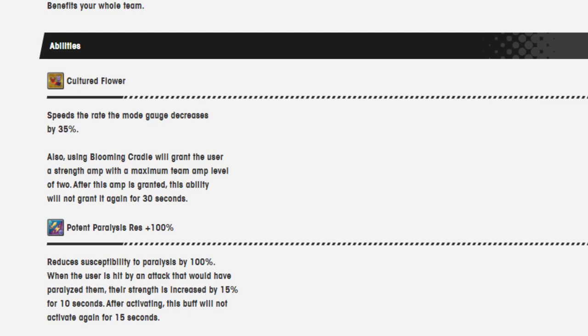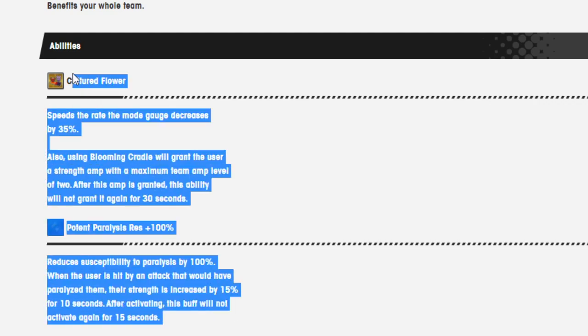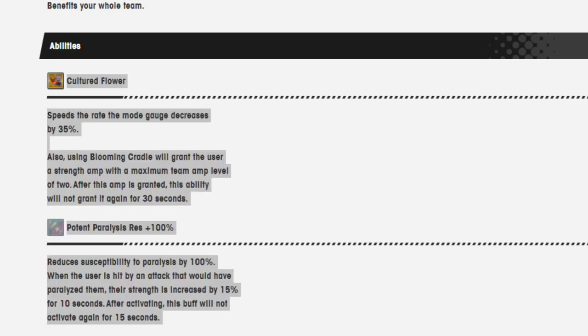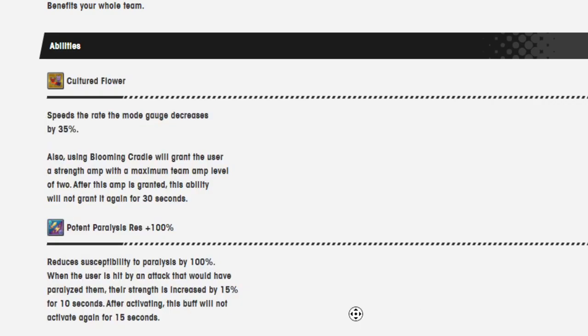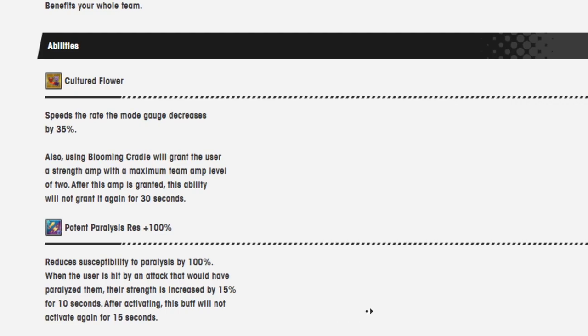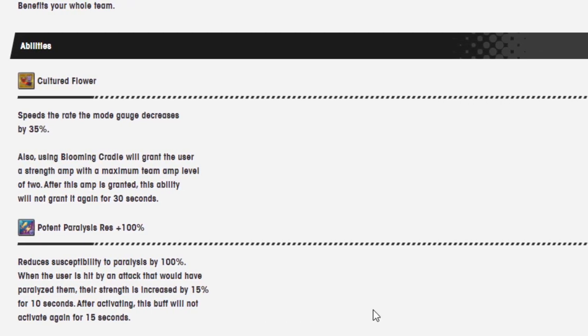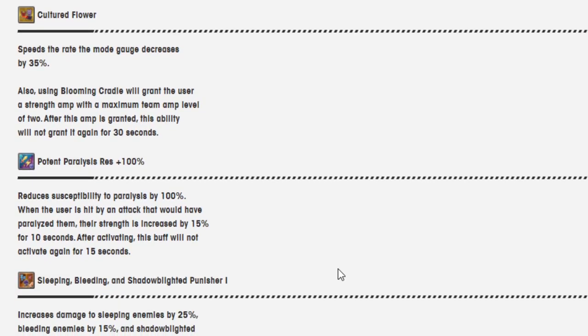Okay, her abilities are the following. Cultured Flower: speeds the rate the mode gauge decreases by 35%. Also, using Blooming Cradle will grant the user a strength amp with a maximum team amp level of 2. After this amp is granted, this ability will not grant it again for 30 seconds.